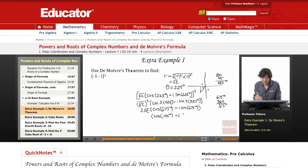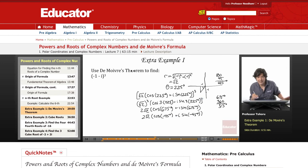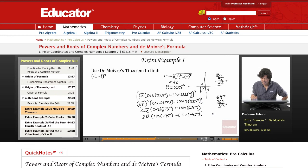Since we're dealing with 45 degrees, let's use an exact value. For negative 45 degrees, we have a 45-45-90 triangle. The hypotenuse is root 2, the cosine side is positive 1, and the sine side is negative 1.